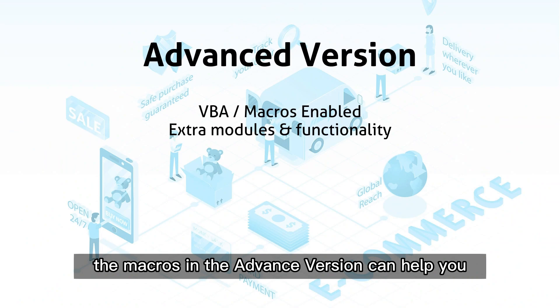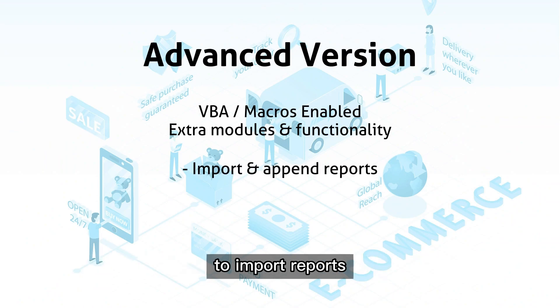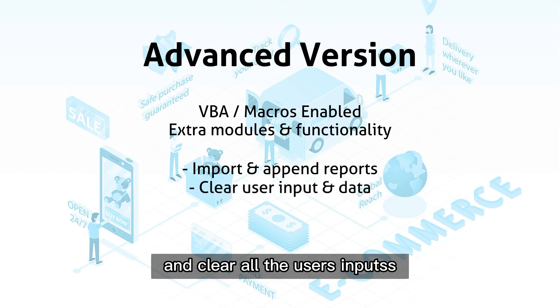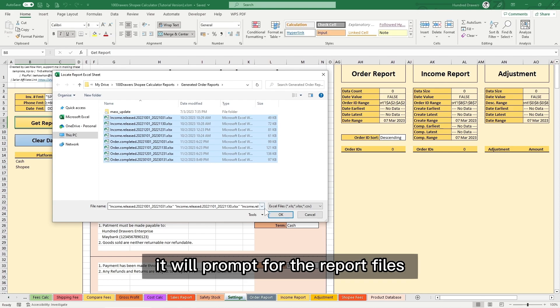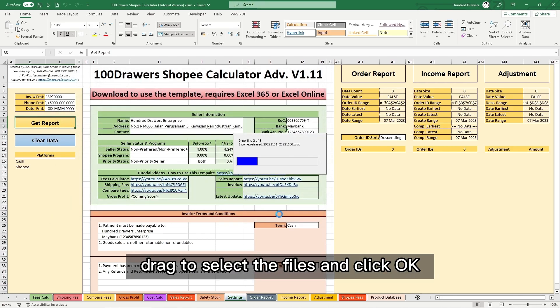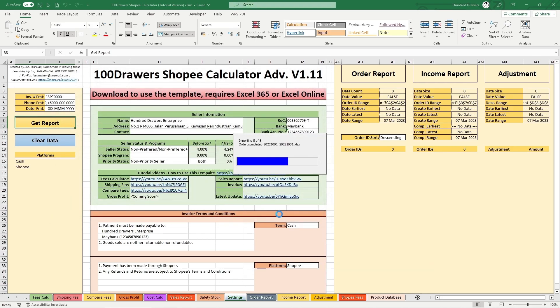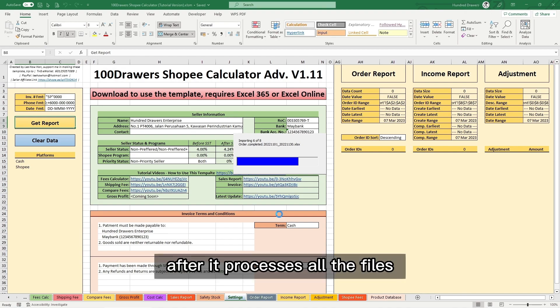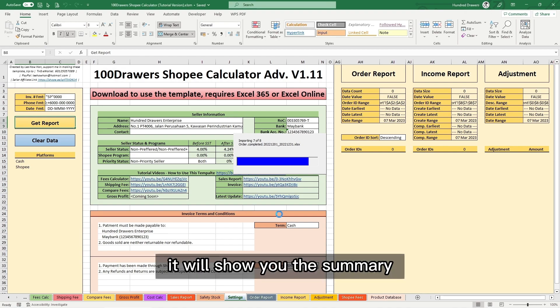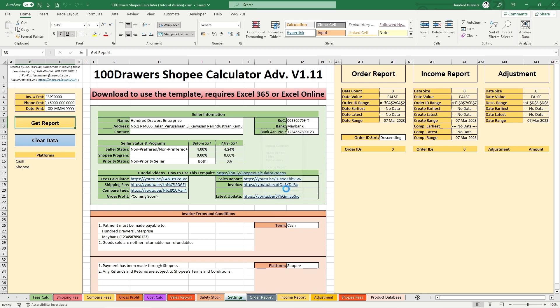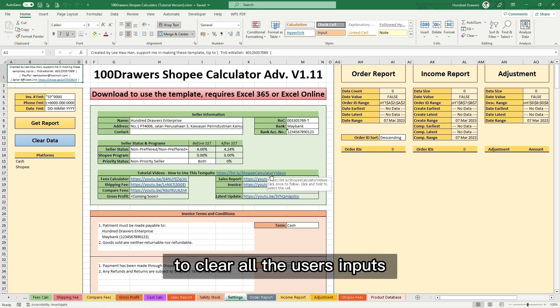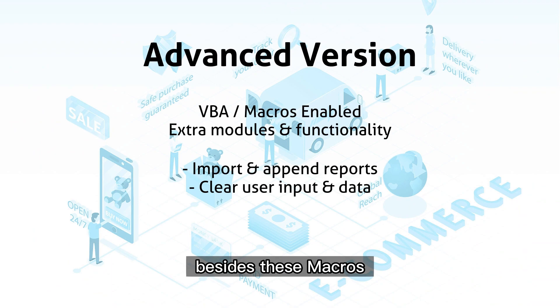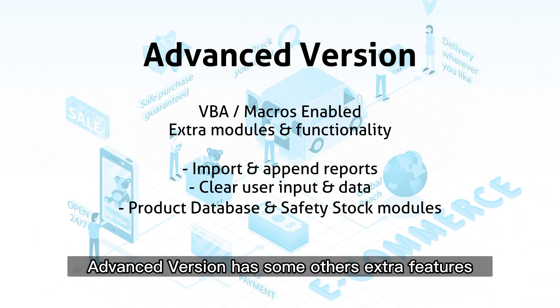The macros in the advanced version can help you import reports and clear all user inputs. Select the Get Reports cell — it will prompt for the report files. Drag to select the files and click OK. After processing, it will show you a summary. If you select the Clear Data cell, it will prompt you to confirm clearing all user inputs.